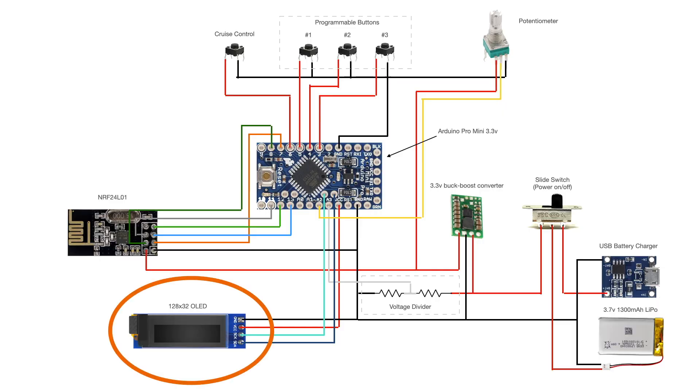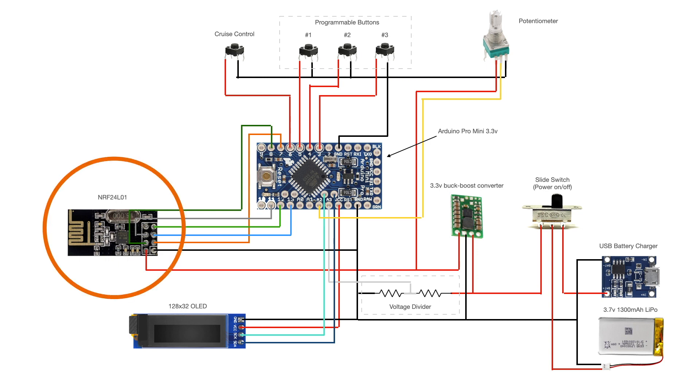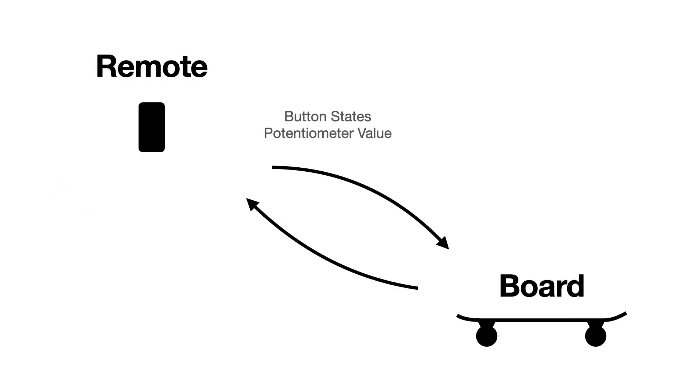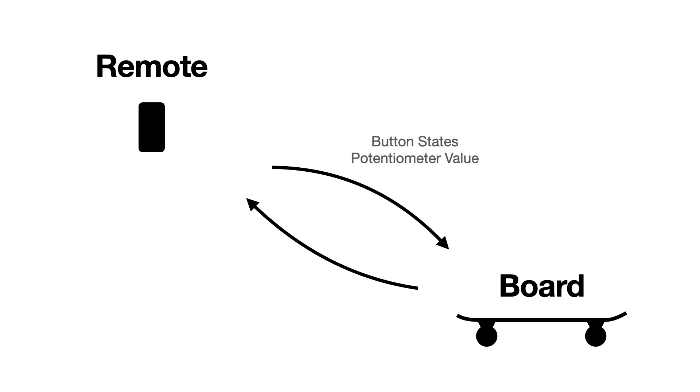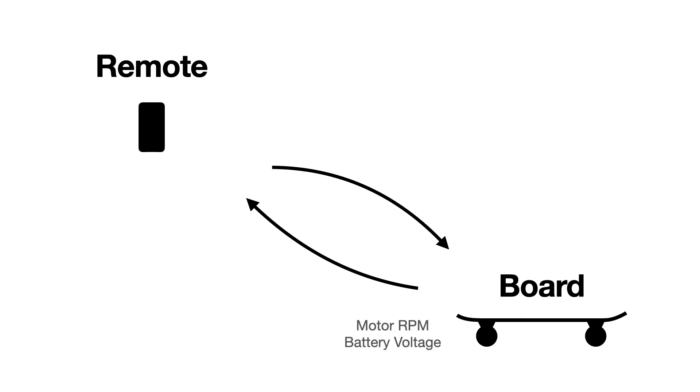The battery voltage will then be displayed on a small 128 by 32 pixel screen, allowing me to know when the remote needs to be recharged. The skateboard and remote controller communicate using WiFi, through a pair of NRF24-L01 modules. The remote sends the user input to the skateboard, which processes it to control the motor.